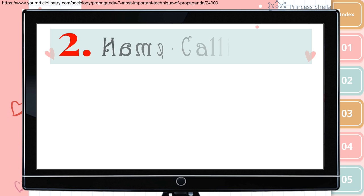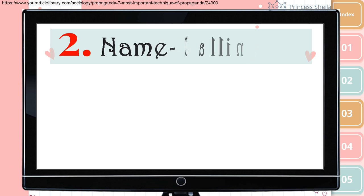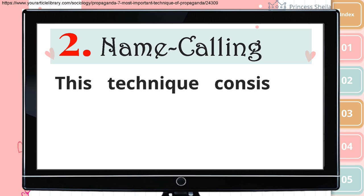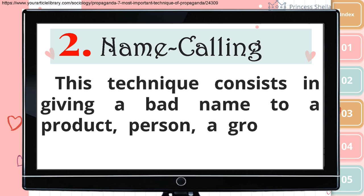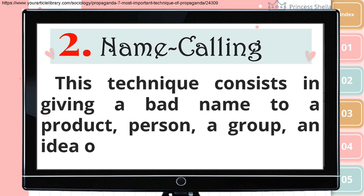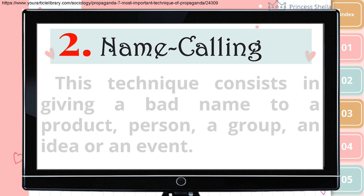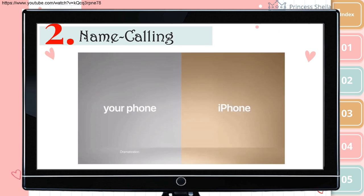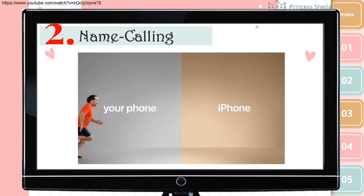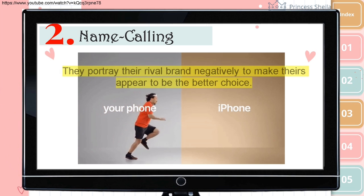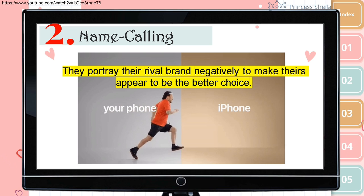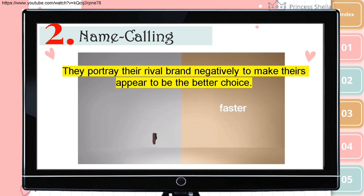Second is name calling. This technique consists of giving a bad name to a product, person, group, idea, or event. Look at the example. They portray their rival brand negatively to make theirs appear to be the better choice.